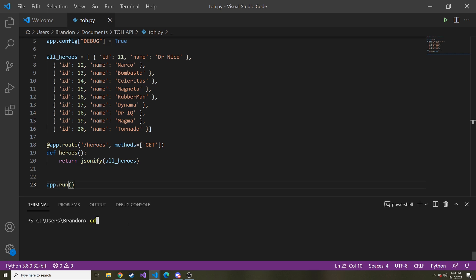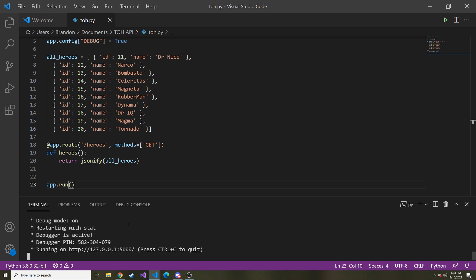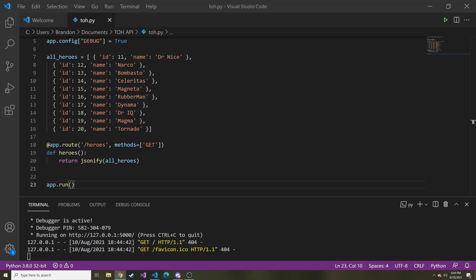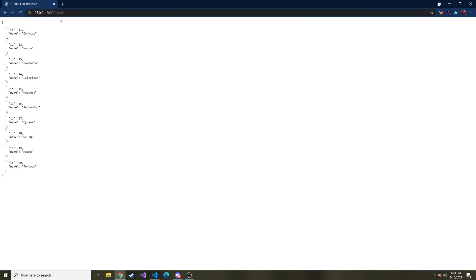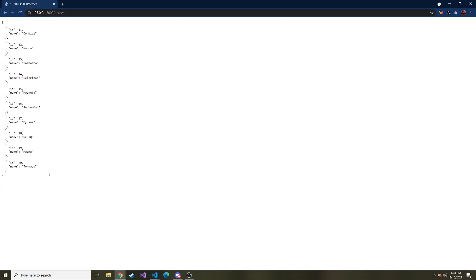Let's see if this works. I'll CD to this directory and then run python tourOfHeroes.py. It spun up our localhost. Let's click on this to see what we get. We don't have a default slash path — we only have slash heroes. So if we go there, here we go — the JSON response of those heroes.